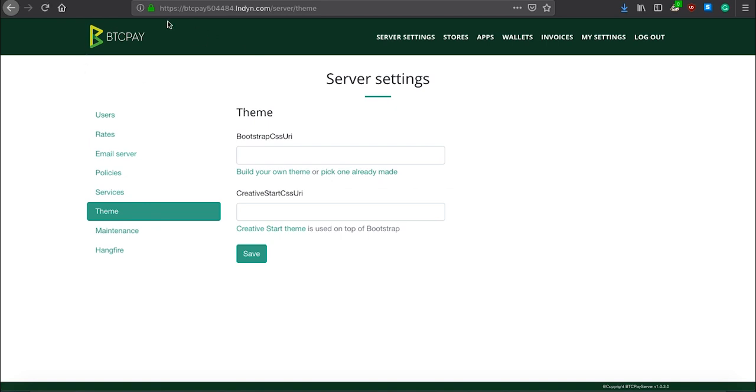If by any chance you wish to modify appearance of your BTC Pay Server, you can do that here. But that's not something that is important.